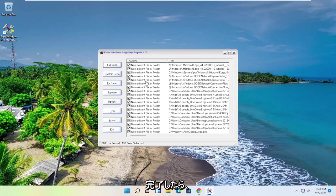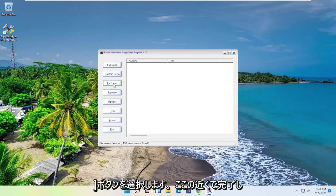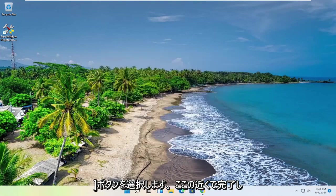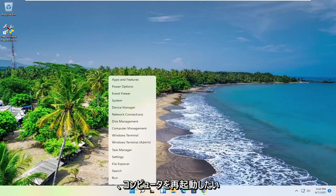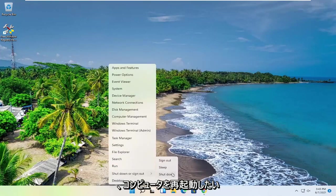Okay, so once it's done, select the Fix Errors button. And then once it's done, close out of here, and you want to go restart your computer.